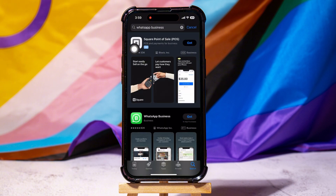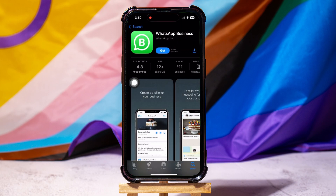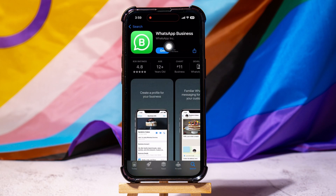Now open the WhatsApp Business page in the App Store. Here you can view the app information and features. Then tap on Get to download the app. Wait for the app to download. You have successfully downloaded the WhatsApp Business application.